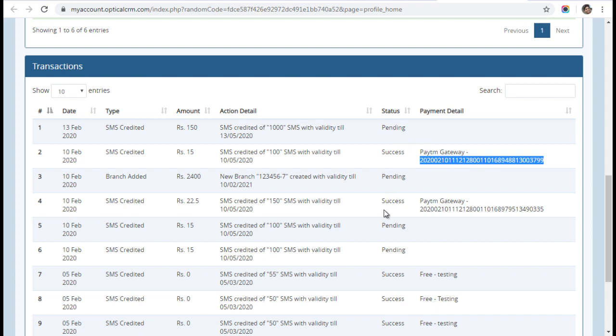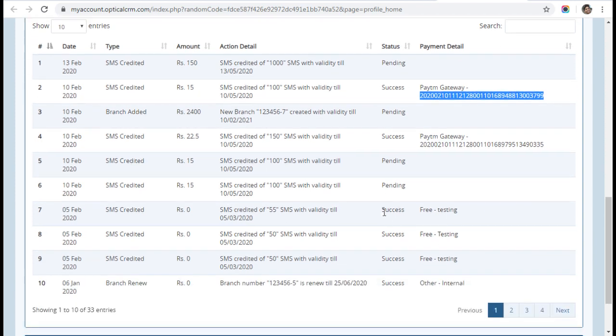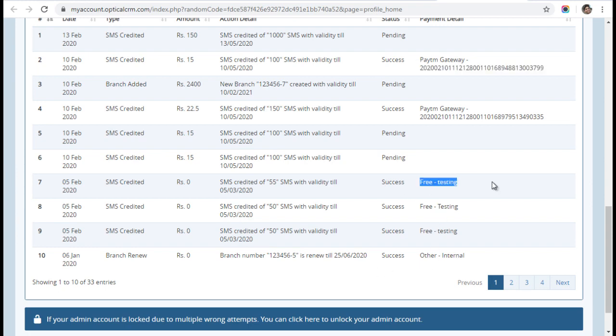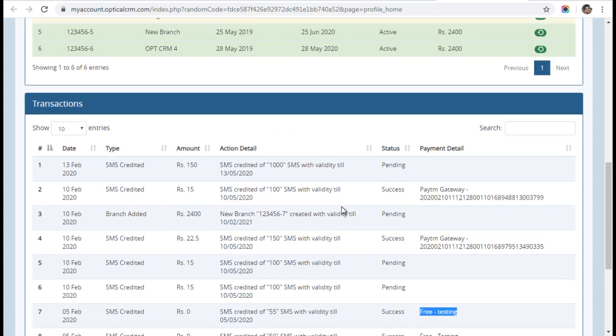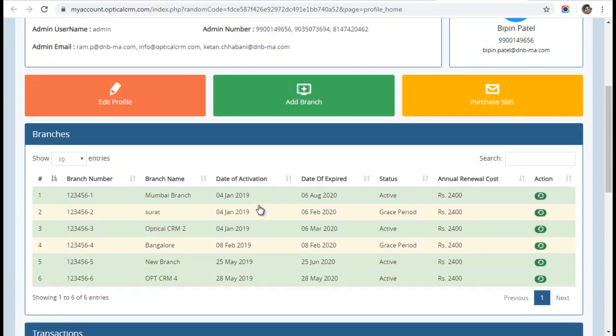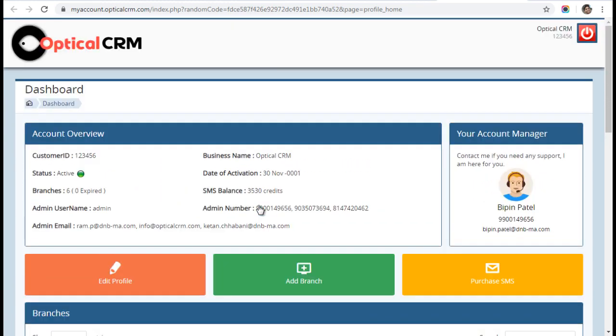You can see whether it was successful, whether the transaction is pending, and what the status is. If it is done by our backend team, you have comments showing what they have done. You can see all the transactions going through with your customer ID.